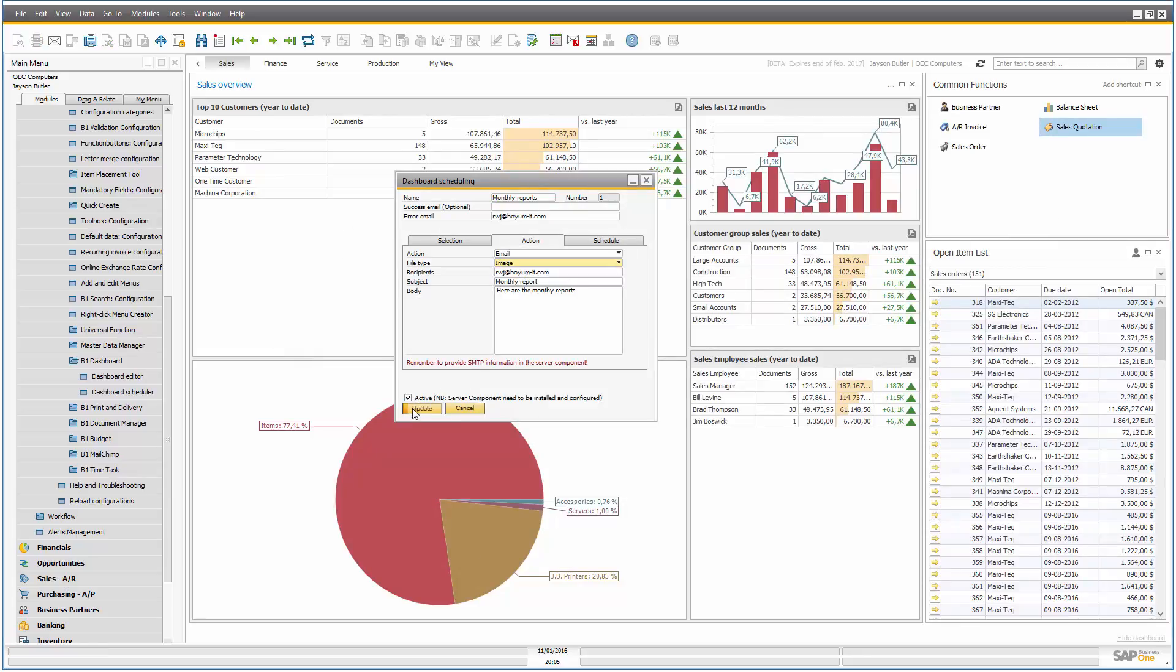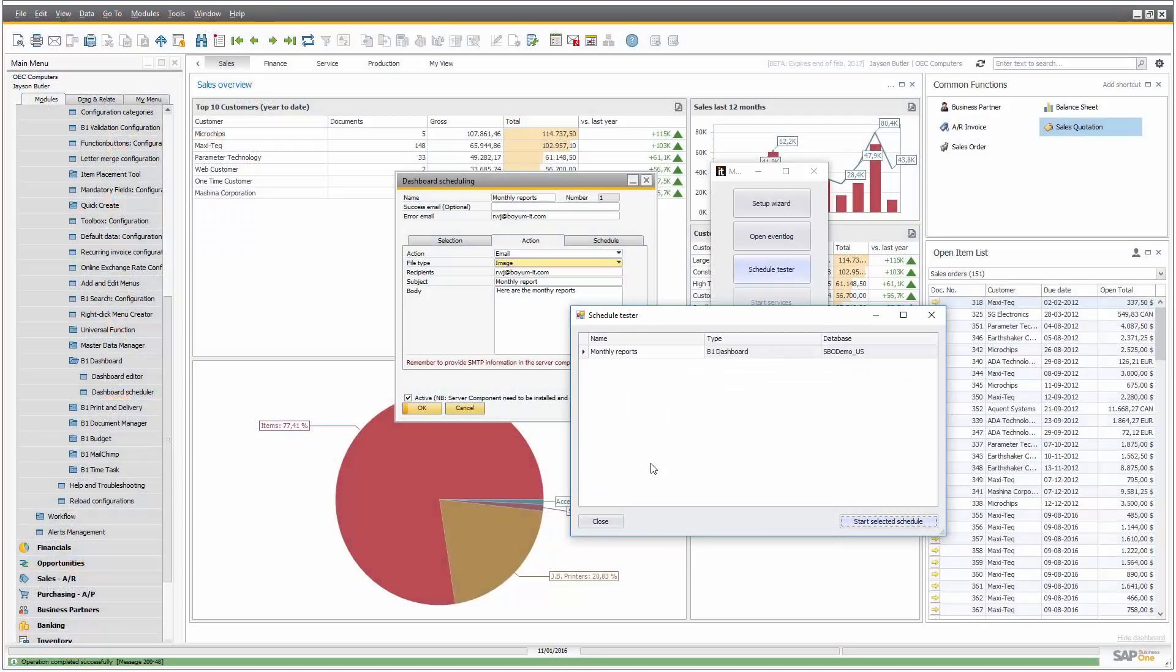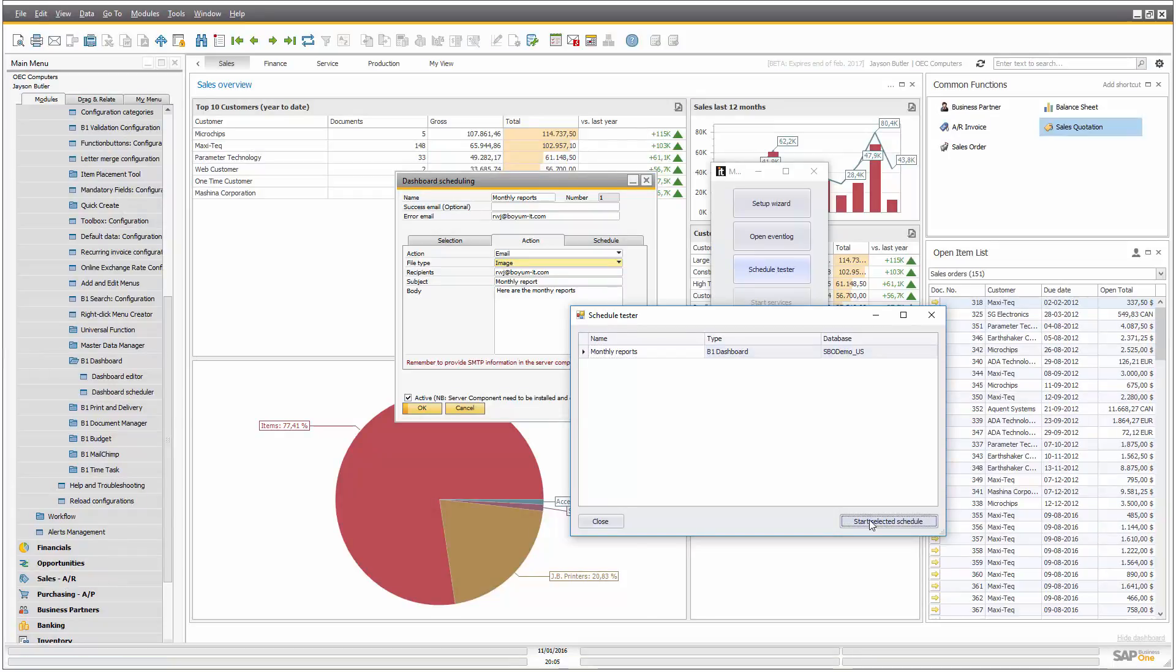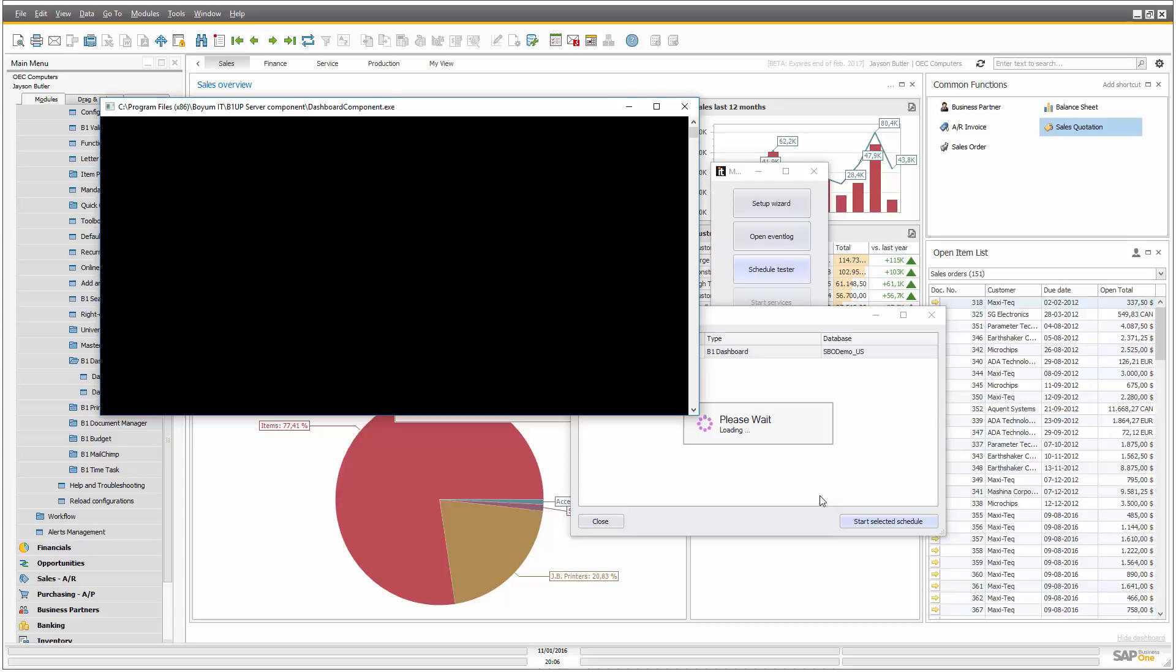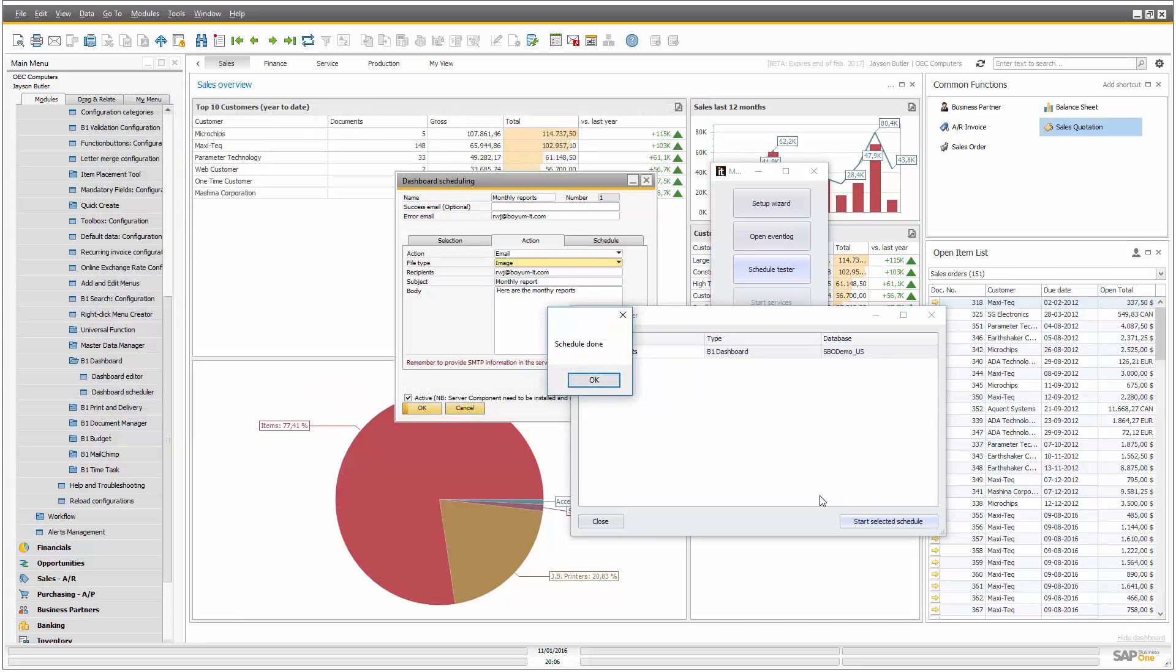So if we do the same, but with images instead, take our schedule tester and run it once more. And while we wait, again, if you want to save instead of sending an actual email, you can do that as well, with just telling where the folder should be.